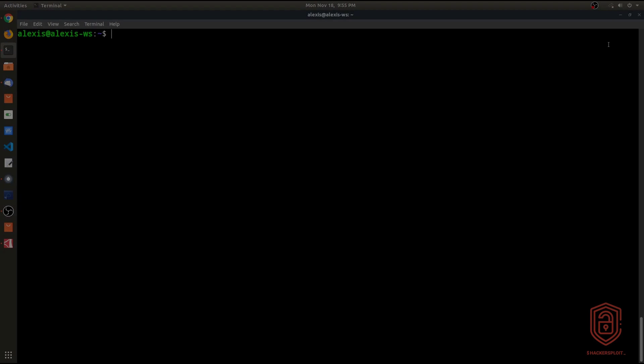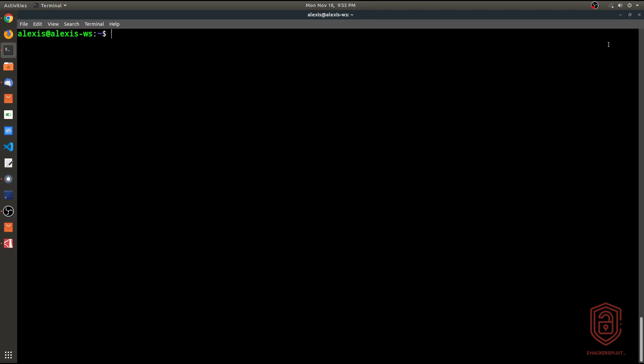Hey guys, welcome back to the Linux Essentials series for hackers. In this video, we're going to be talking about networking in the command line.